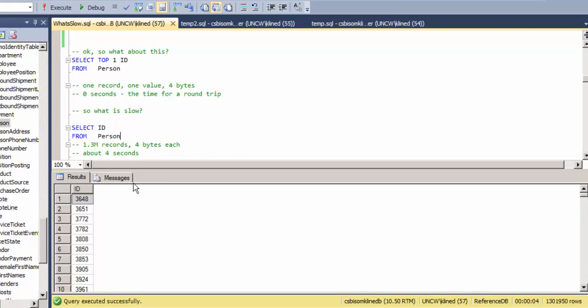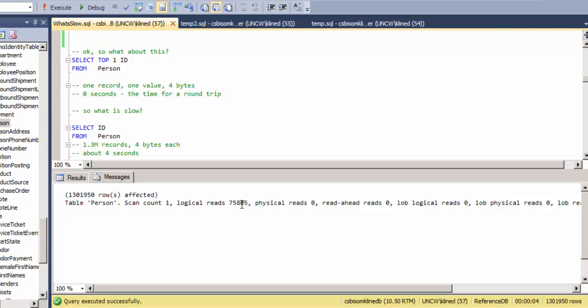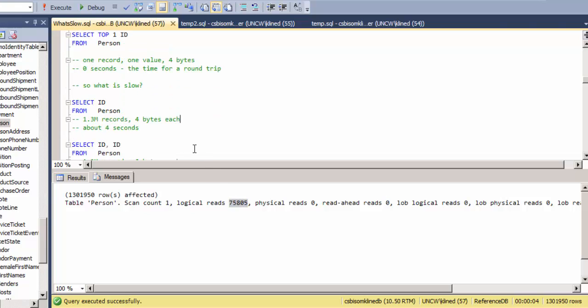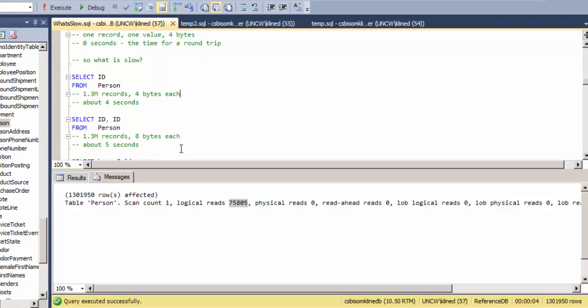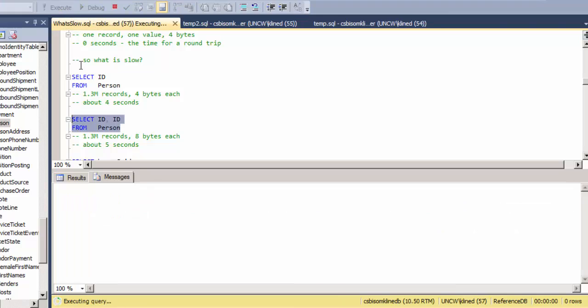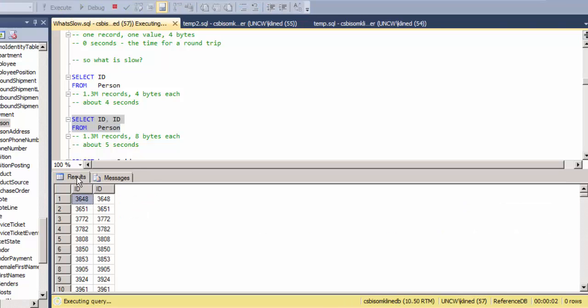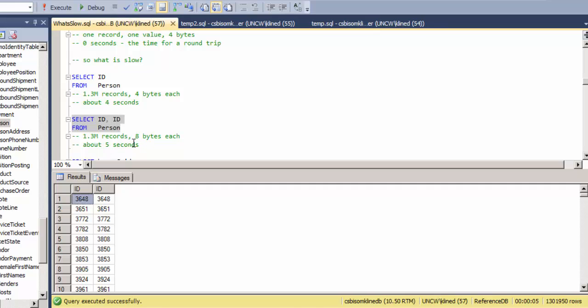Let's look at the IO, so right now the IO is almost 76,000 page IOs, and notice they're all showing up as logical and I've got zero physical reads and zero read ahead reads. So this whole table is memory resident, all the data pages are in RAM. So let's continue and let's ask for twice the amount of data back for each record. So that's eight bytes for 1.3 million rows, so that's about 10 megabytes, and that takes around five seconds.